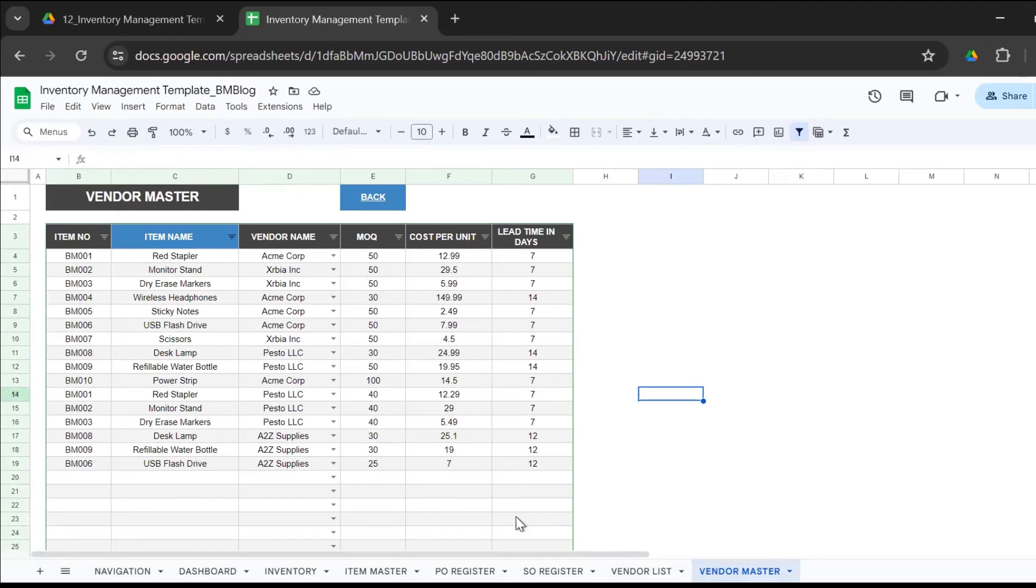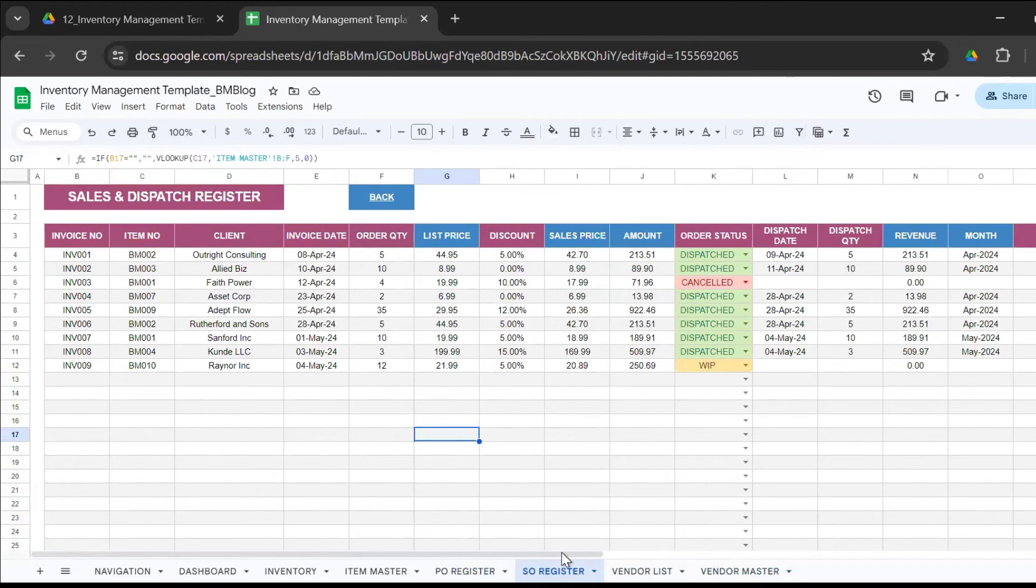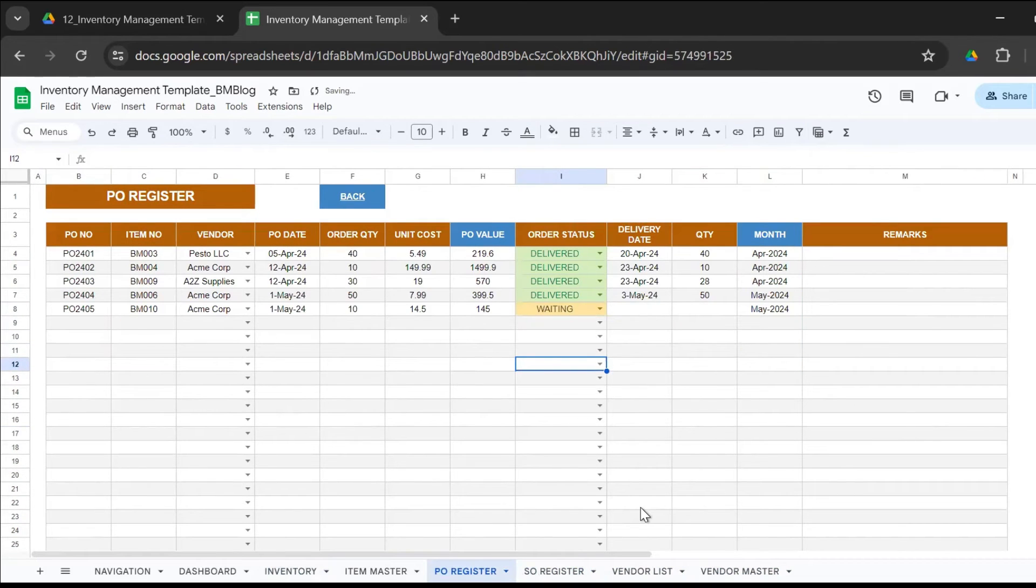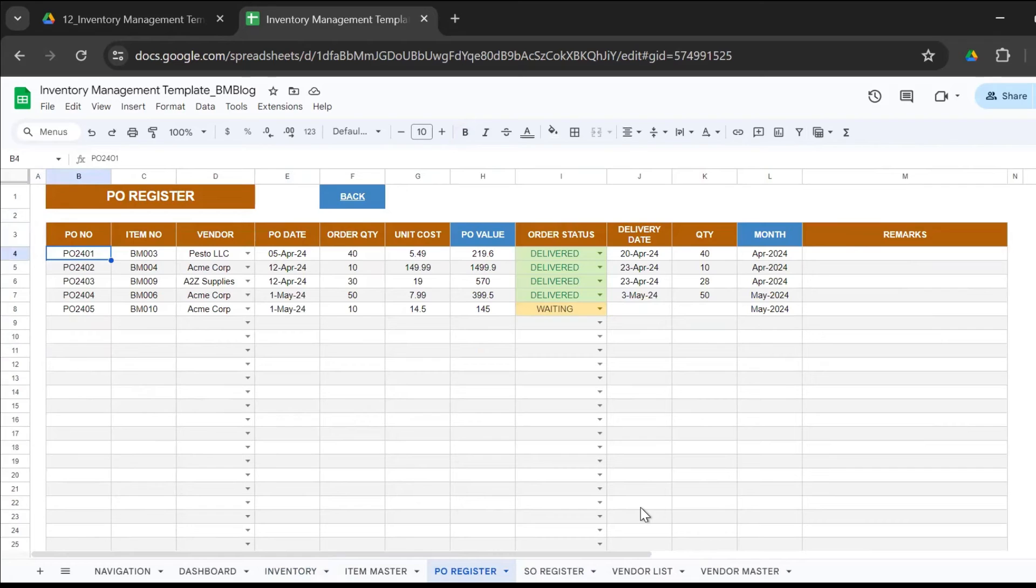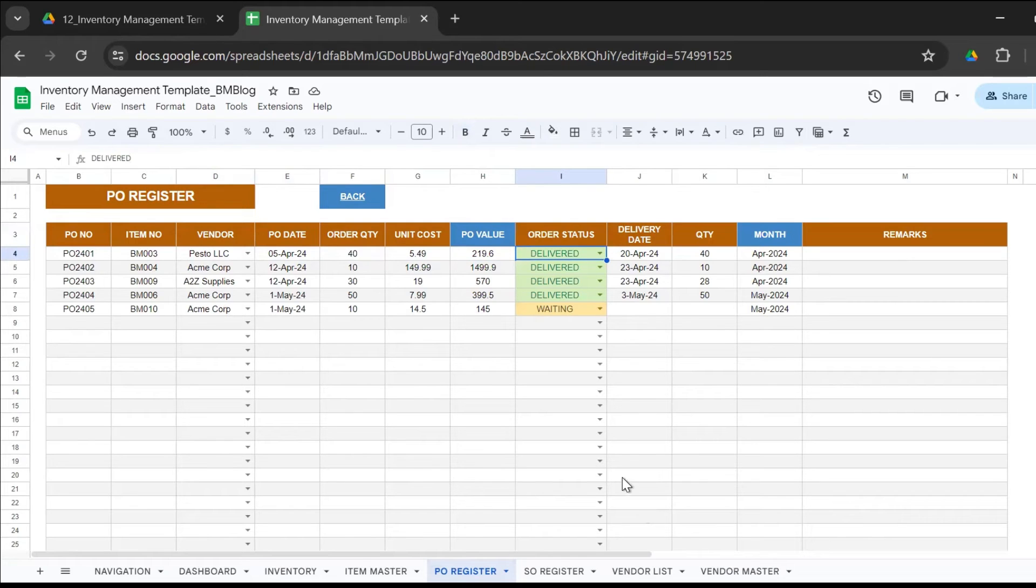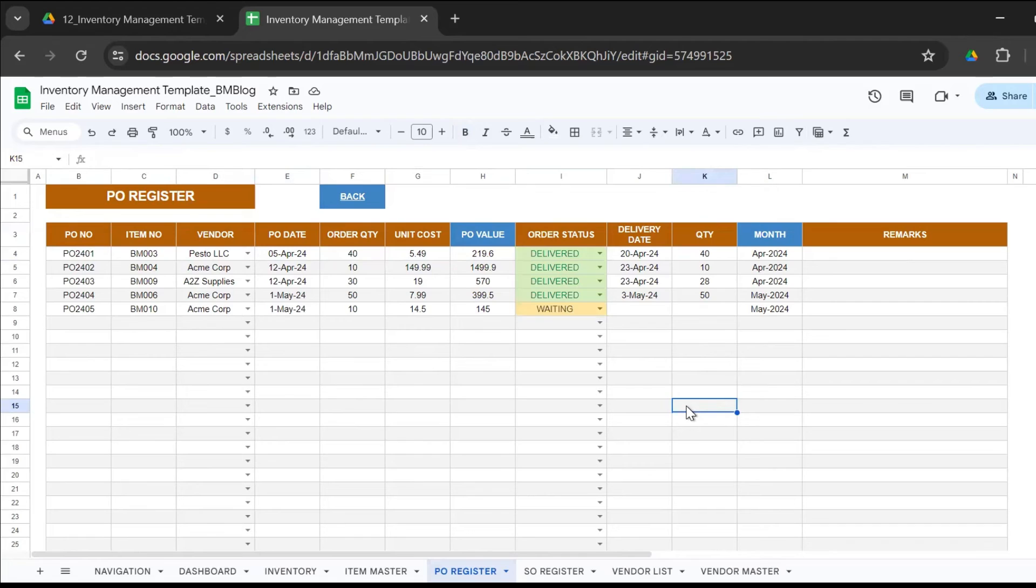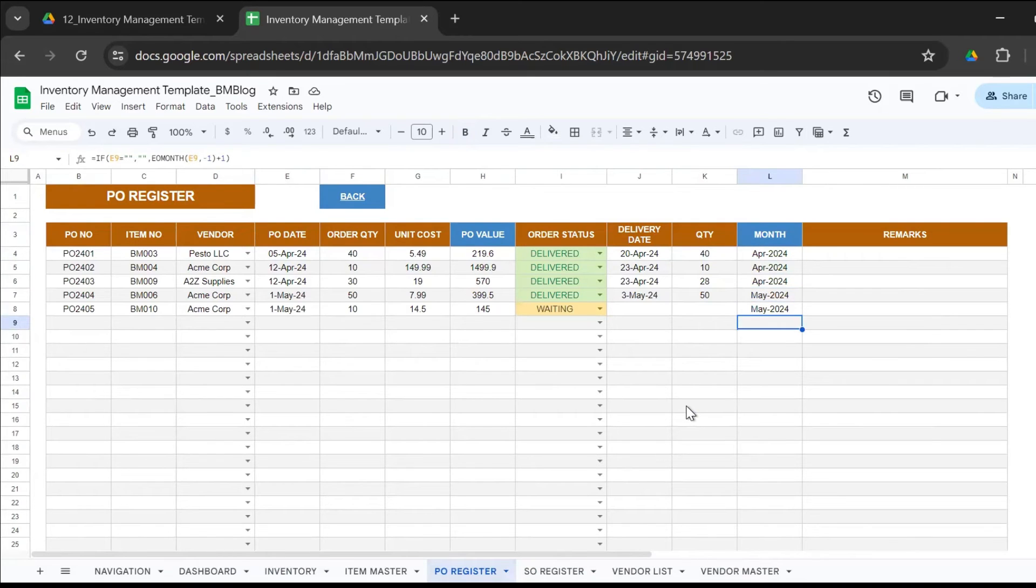The vendor master is the combination of item and vendors. You know how many vendors you have for each item, what's the respective MOQ, what's the cost per unit, and what's the lead time. Then the two other important sheets - the PO register and the sales order register. This is the PO register. This is where you update every time that you place an order for the items after you get the reorder level, or you add a new item to your company's list. You have the PO number, the item number, you select the vendor from the dropdown, the PO date, the order quantity, the unit cost that calculates the PO value.